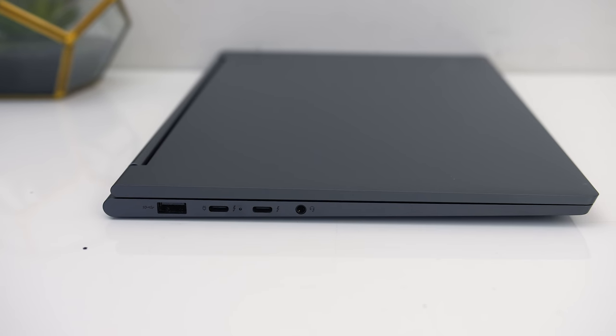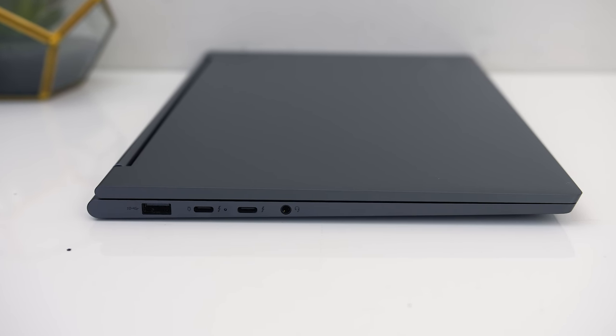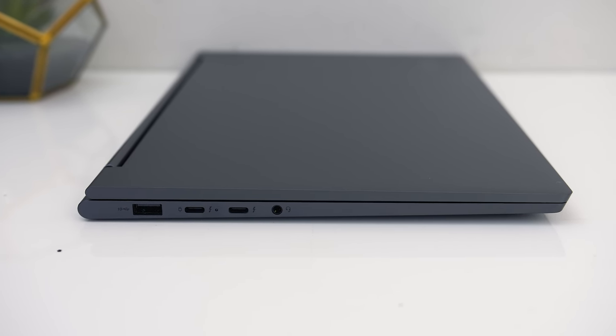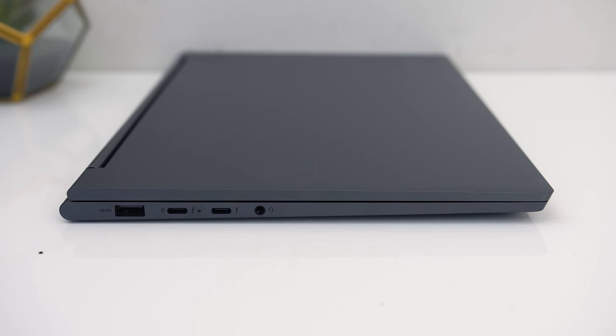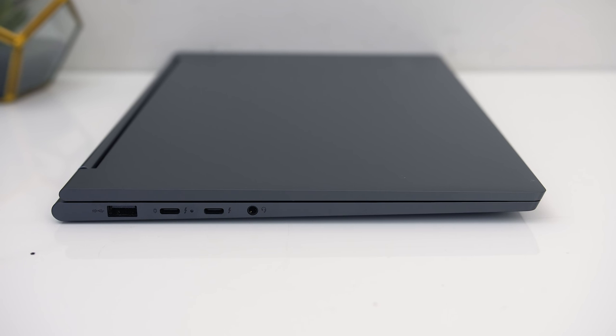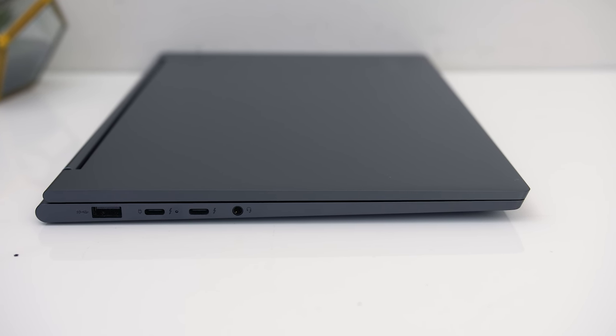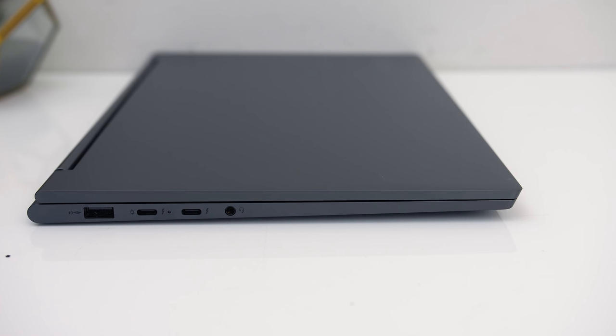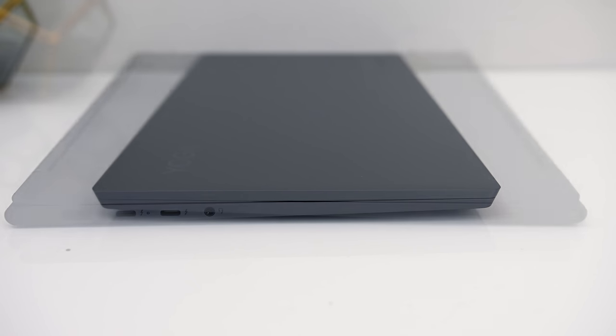On the left from the back there's a USB 3.1 Gen 2 Type A port, two Type-C Thunderbolt 3 ports with DisplayPort support, and either can be used to charge the device, followed by a 3.5mm audio combo jack.